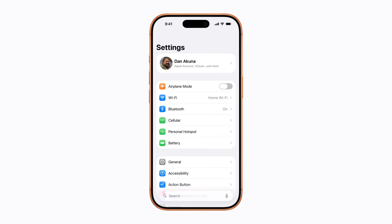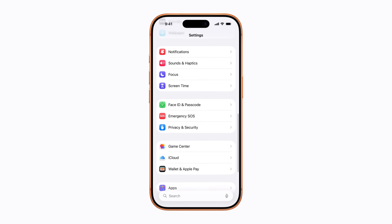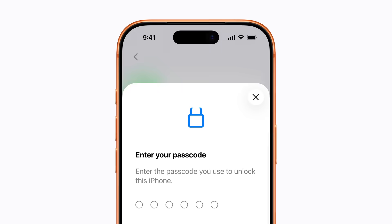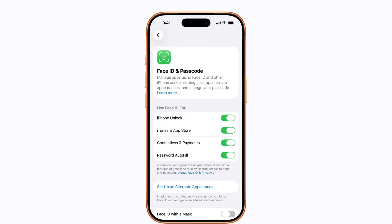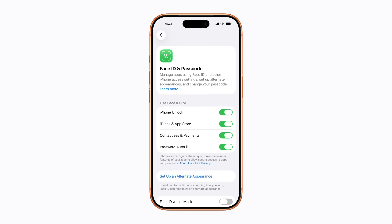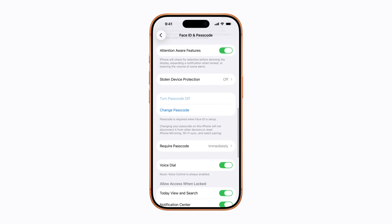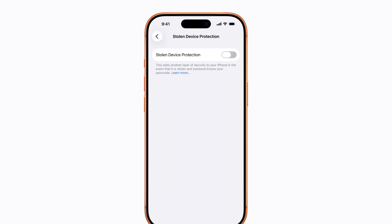Let's start by turning on stolen device protection on your iPhone. In Settings, scroll down and tap Face ID and Passcode. Enter your passcode, then scroll down and tap Stolen Device Protection. Now tap to turn it on.